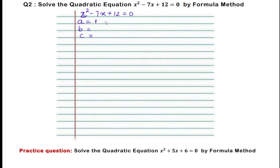B is the coefficient of x, which is minus 7. C is the constant, which is 12. So A is the coefficient of x squared, B is the coefficient of x, and C is the constant 12.